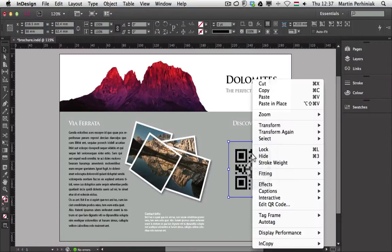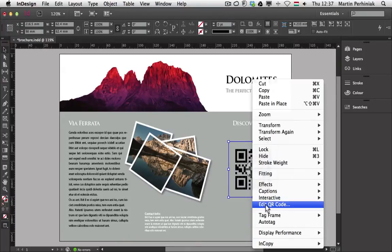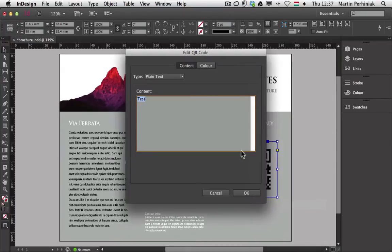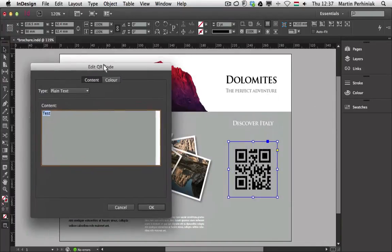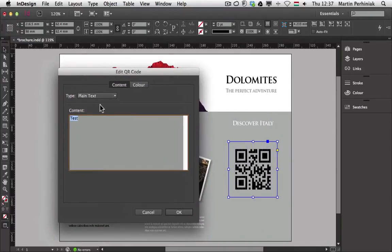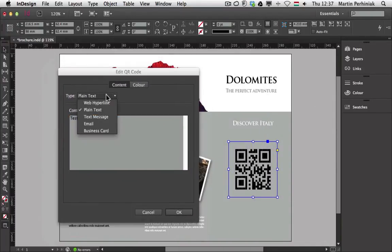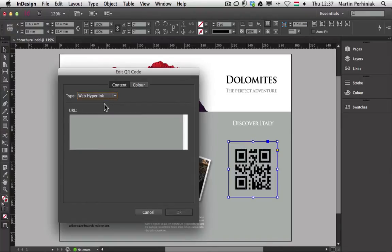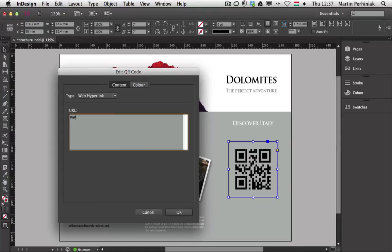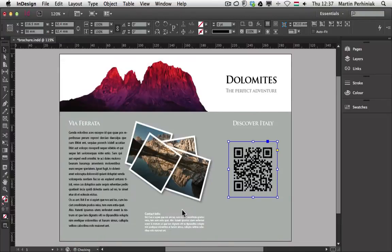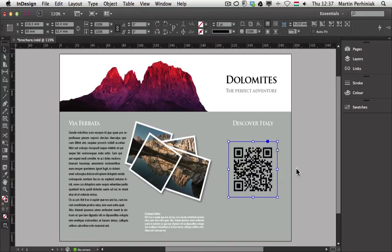So if I right click on this QR code I can go back to edit it and I can start creating different information stored on this. For example I can choose web hyperlink. If I type in my blog's address, yesimadesigner.com, I click on OK, then it will change immediately the way the QR code looks like.